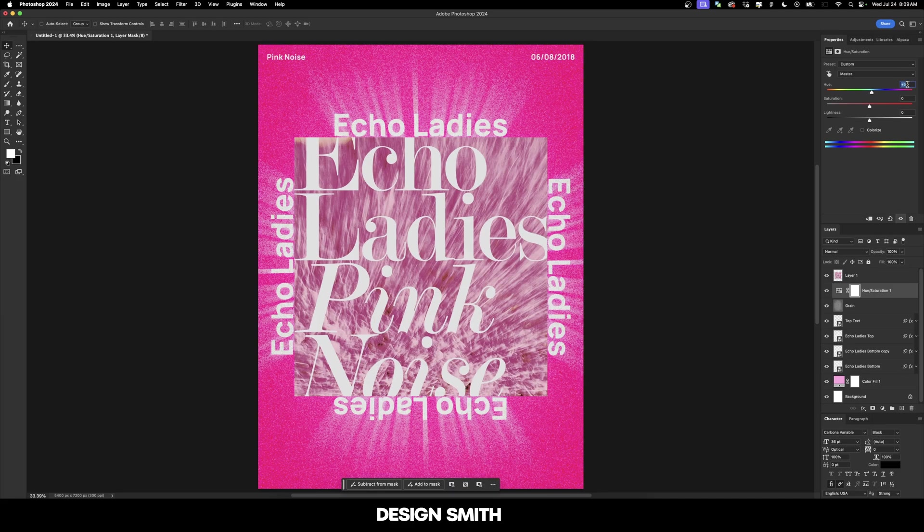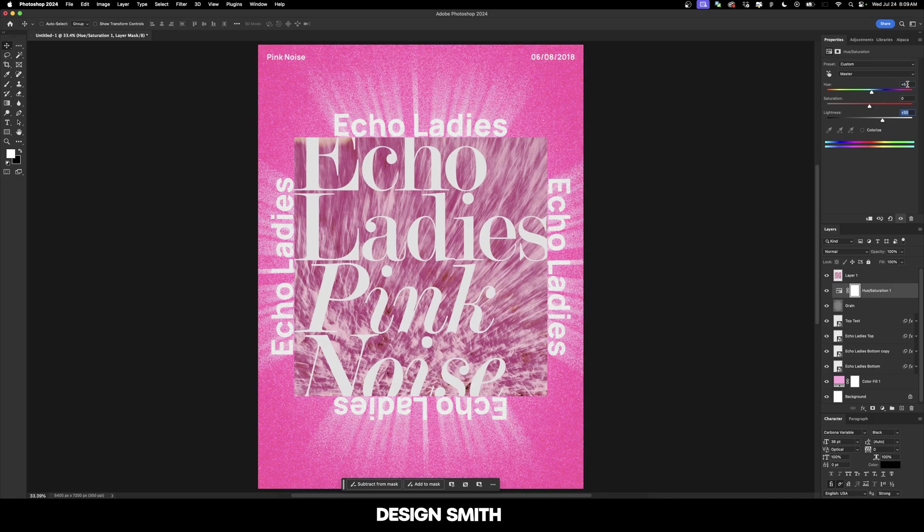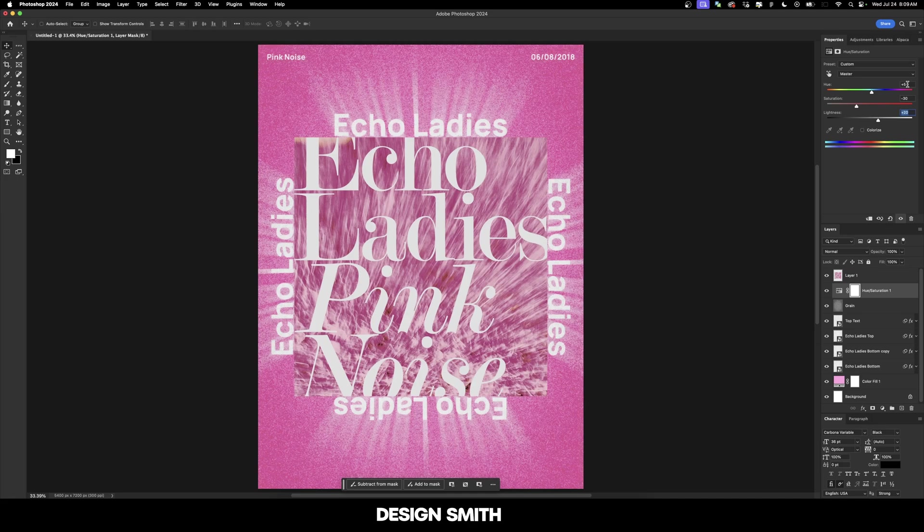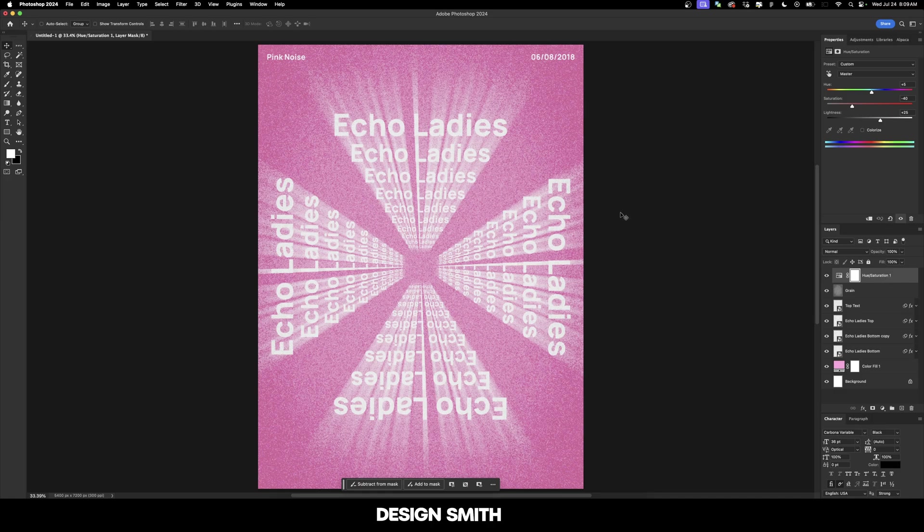We're going to adjust the hue a little bit - it's going more in the red direction than the pink direction. Then we need to turn up the lightness and turn down the saturation. Just keep playing with it until you get something that's somewhat close. That's looking good. Now we can delete that layer. And here's our finalized poster.